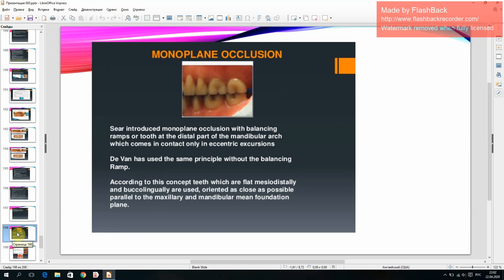Monoplane occlusion: Sear introduced monoplane occlusion with balancing ramps or teeth at the distal part of the mandibular arch, which come in contact only in eccentric excursion. Divan used the same principle without the balancing ramp. According to this concept, teeth that are flat mesiodistally and buccolingually are used, oriented as close as possible parallel to the maxillary and mandibular mean foundation plane.